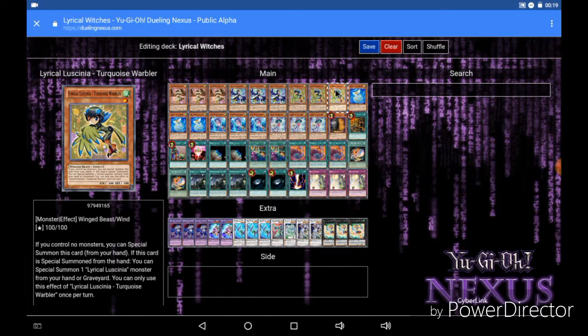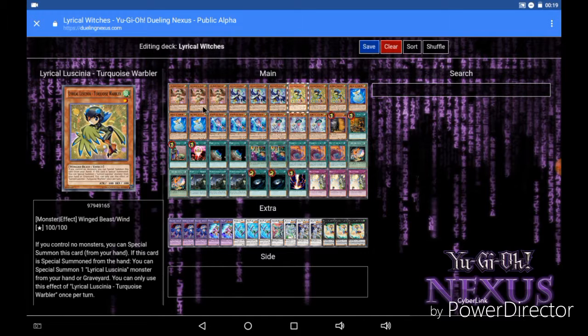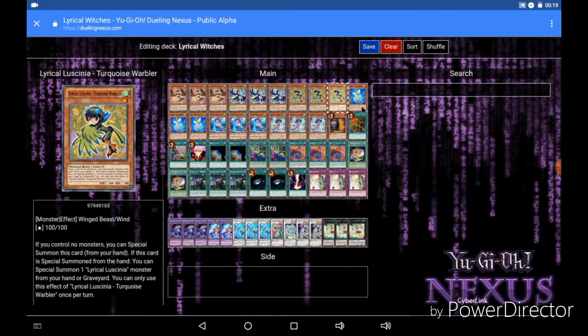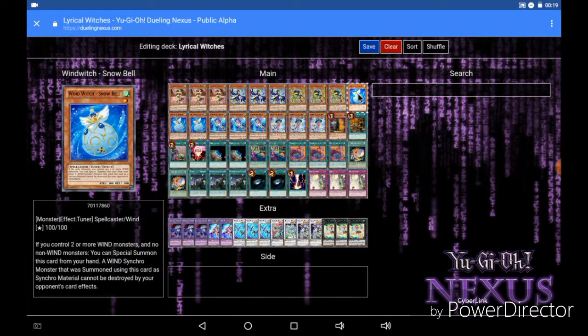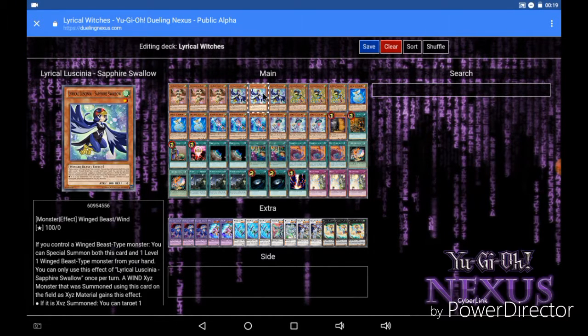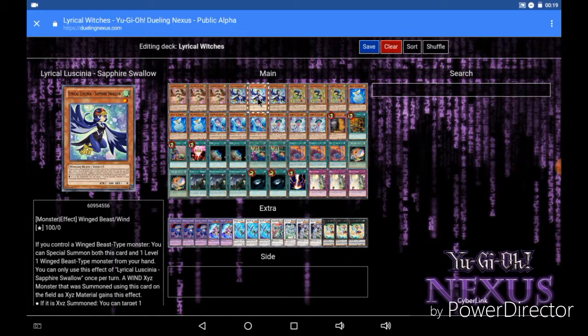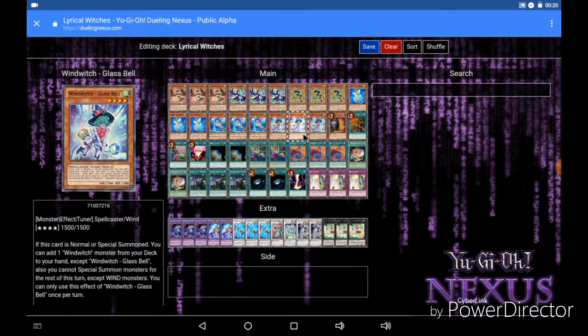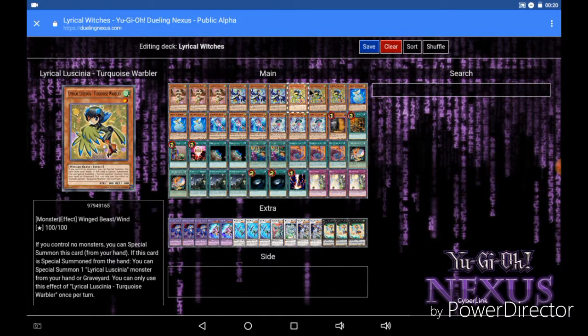But that is your ideal play: Turquoise Warbler, Cobalt Sparrow, Snowbell and ideally another Lyrilusc monster. And you will pretty much get game right there especially if you open with Fusion Substitute in your hand as well.